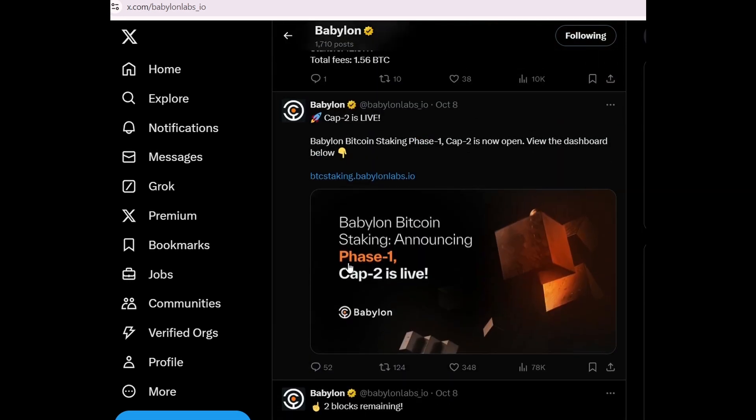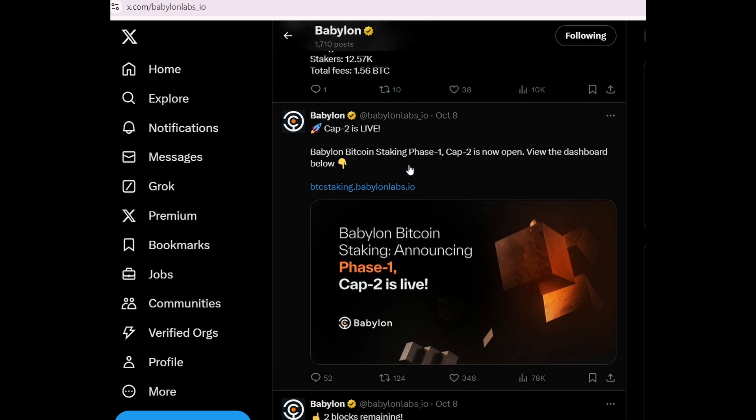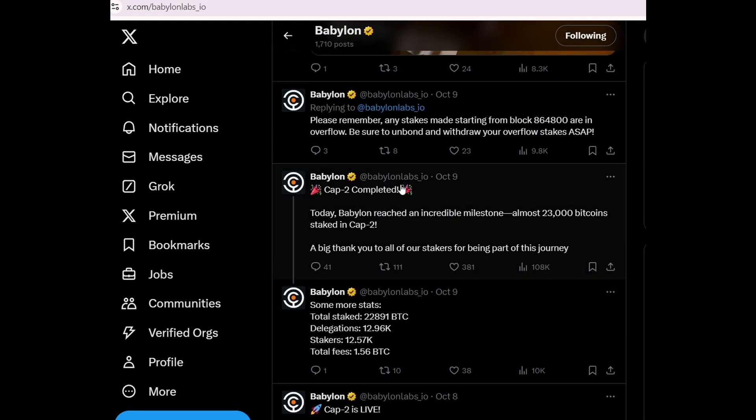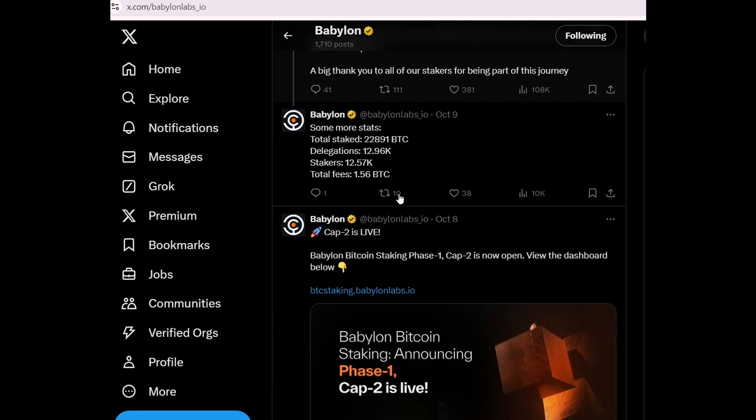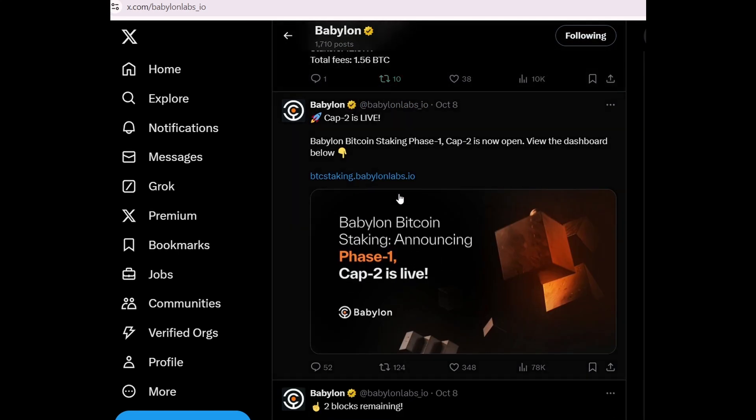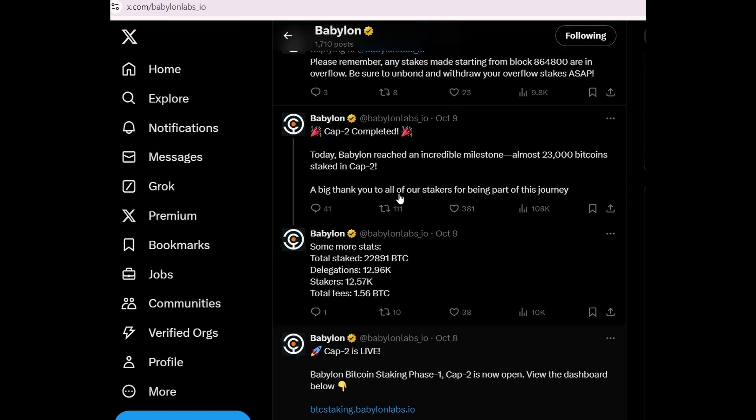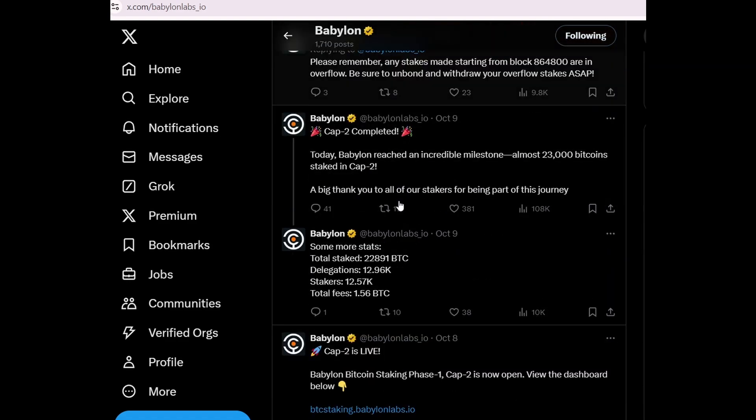To stake BTC on Babylon at the right time, it's crucial to track these updates. If that's difficult for you, feel free to join my Telegram channel where I share key updates.